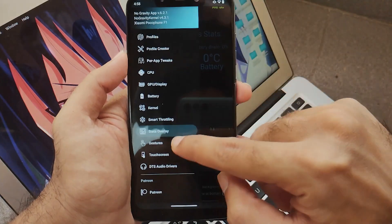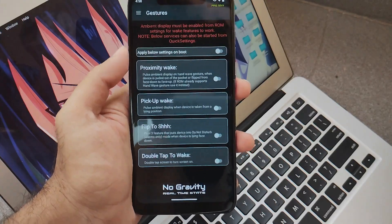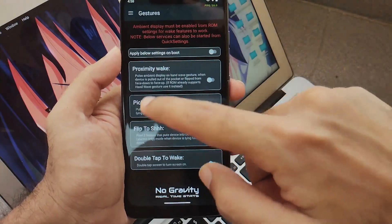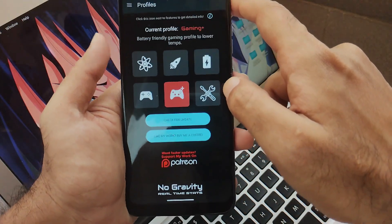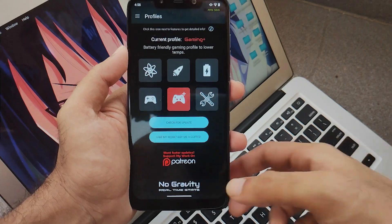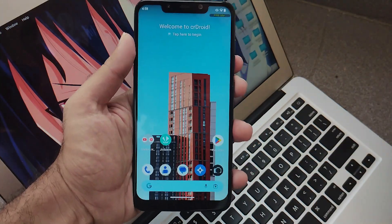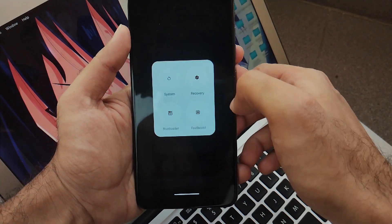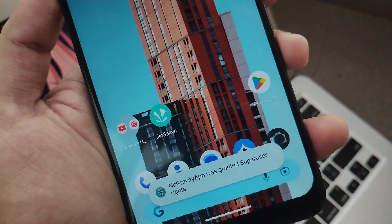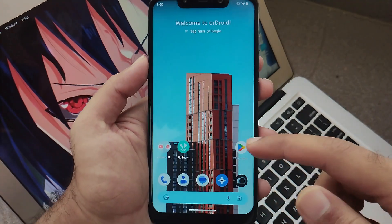Moving next is about Gestures. These options are completely based on your personal preference. I personally haven't kept any such options. Now the last step is to restart your device, as all the settings will apply on boot. Once your device gets restarted, you will see all the settings are applied.